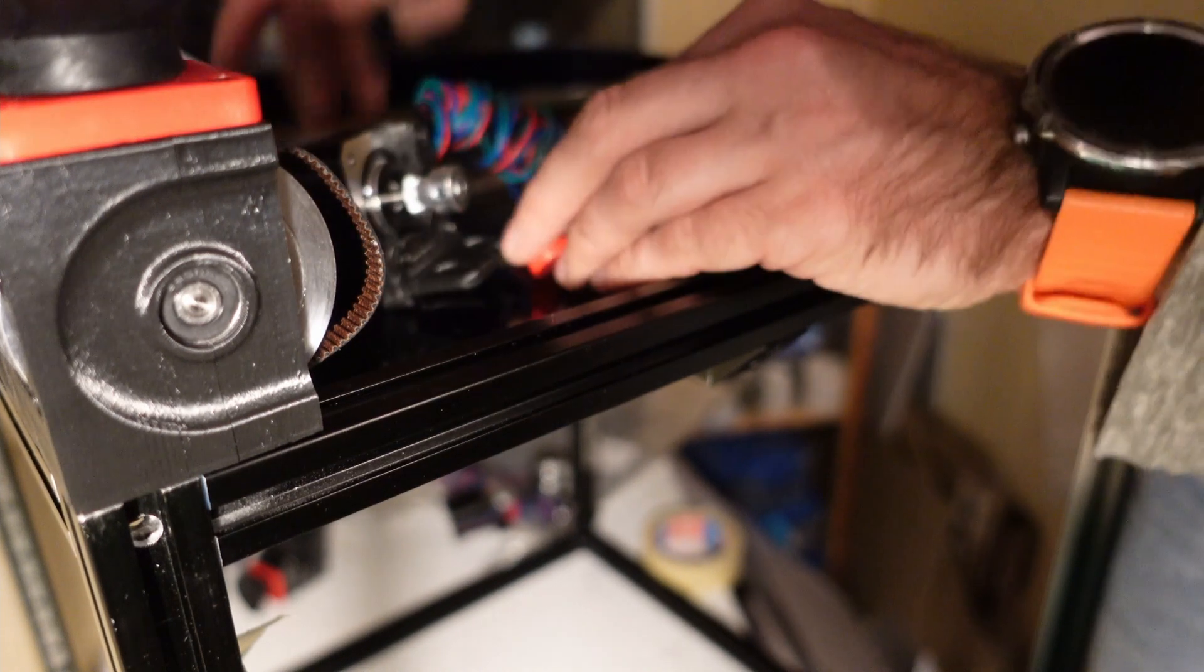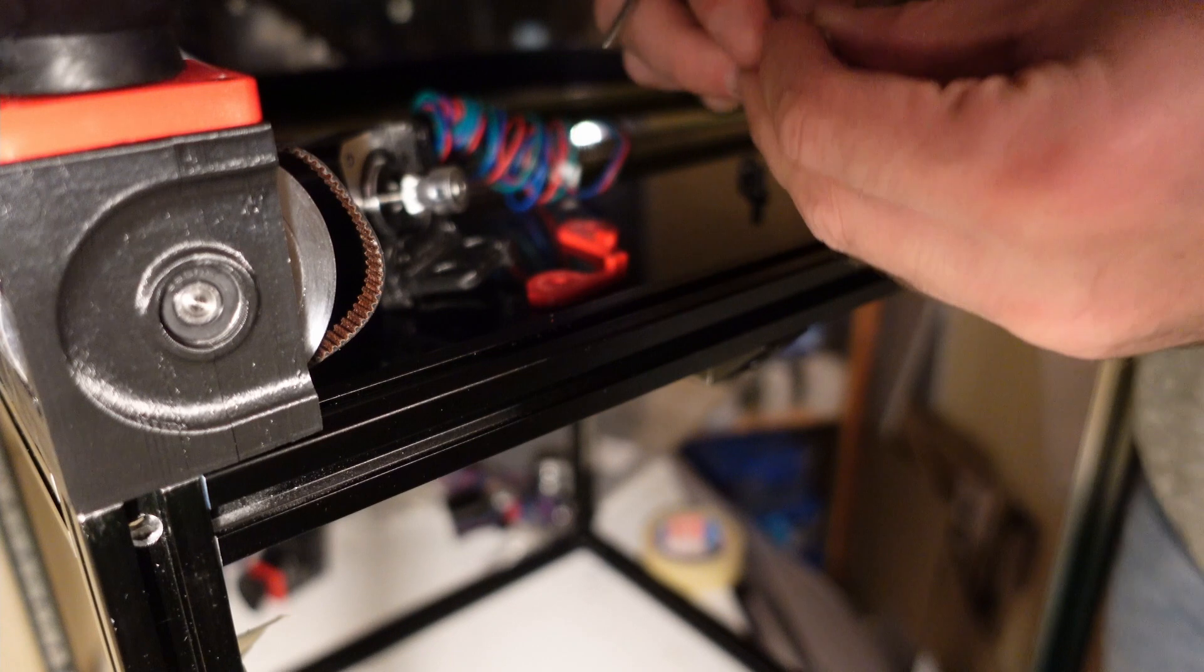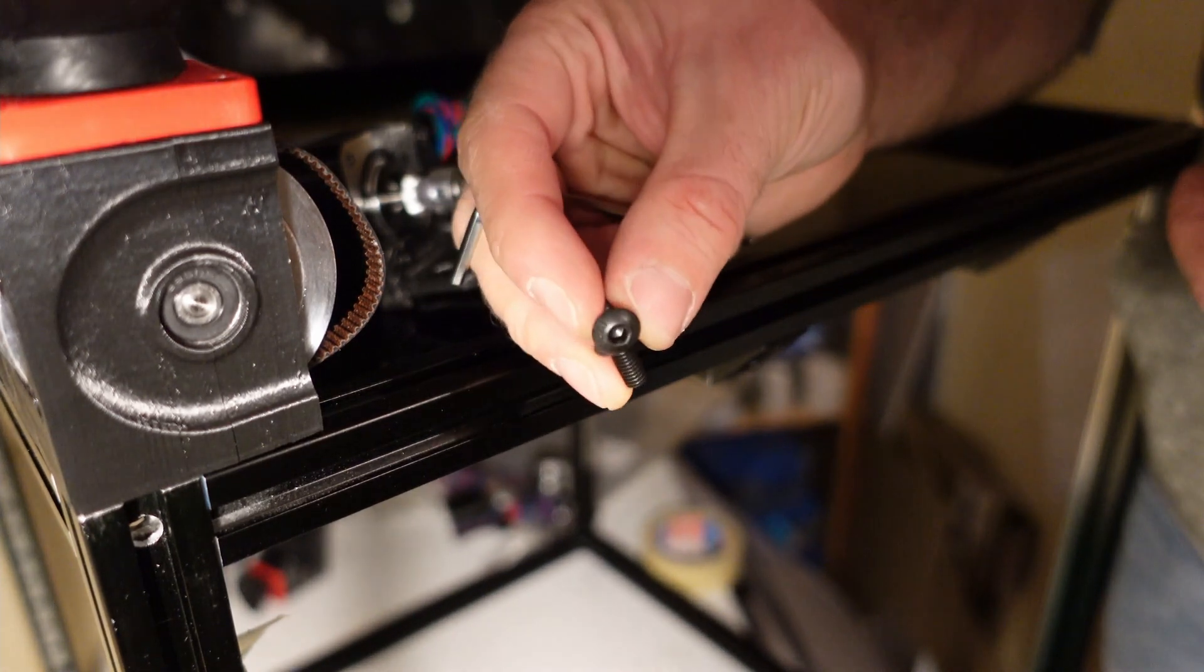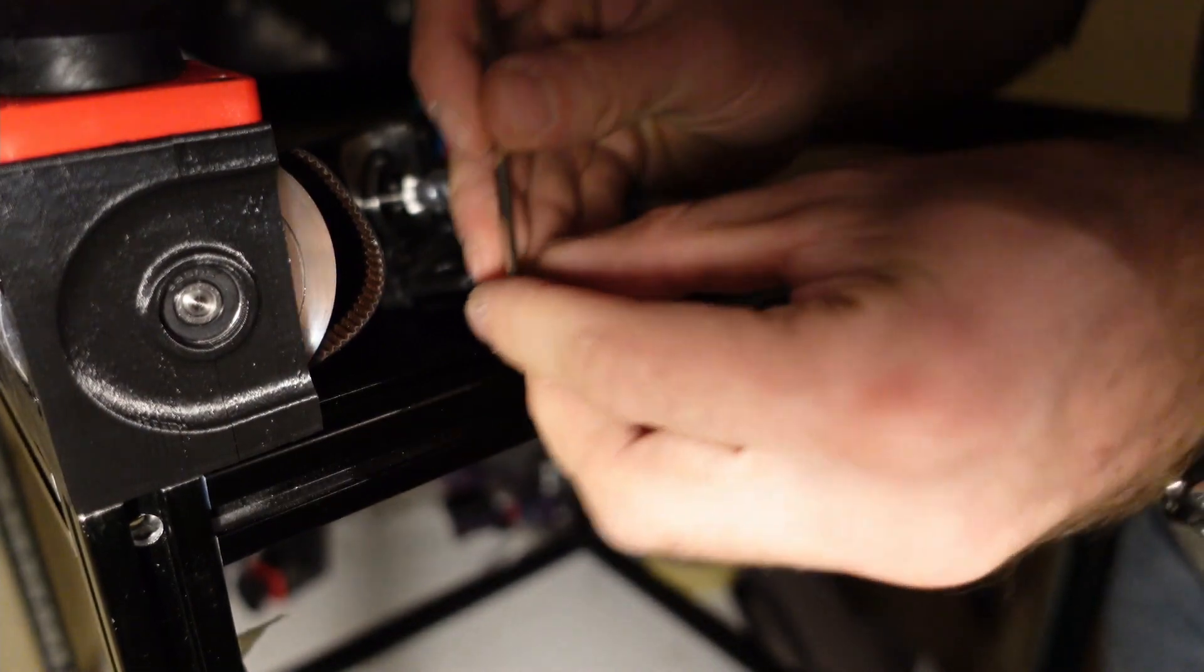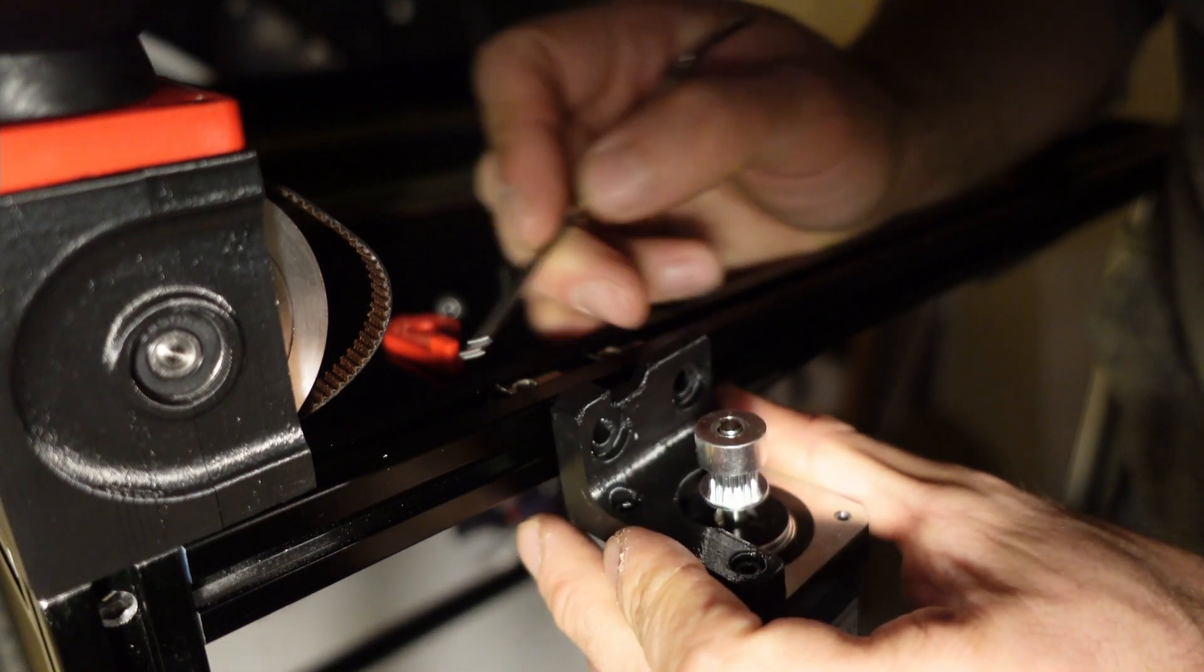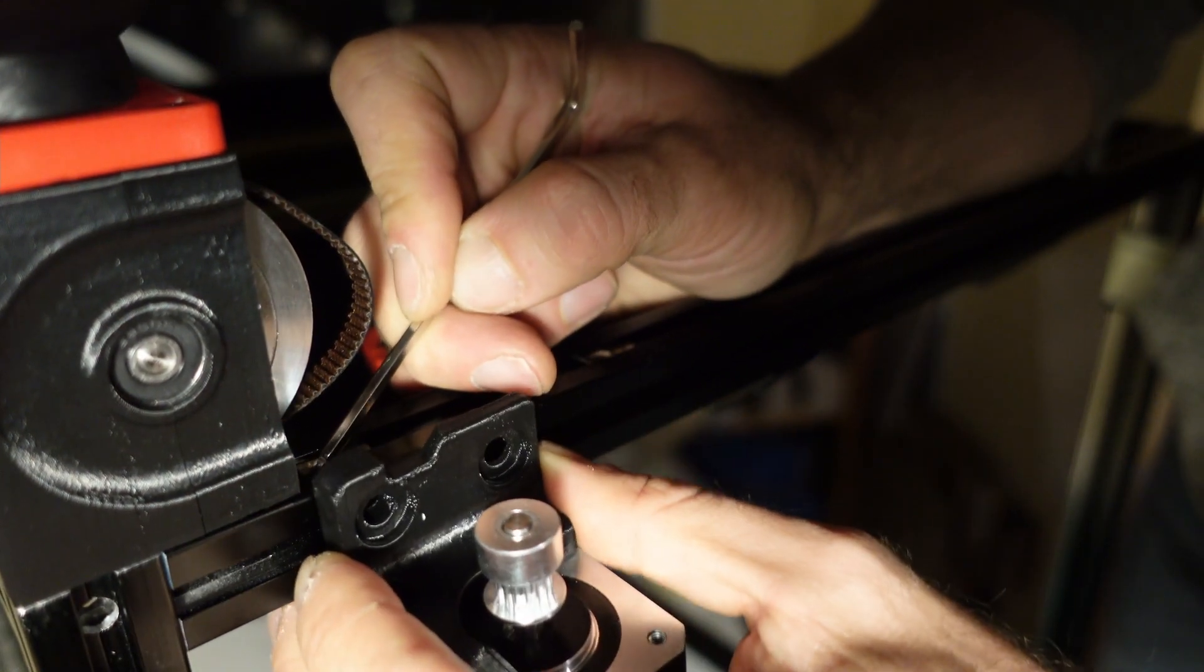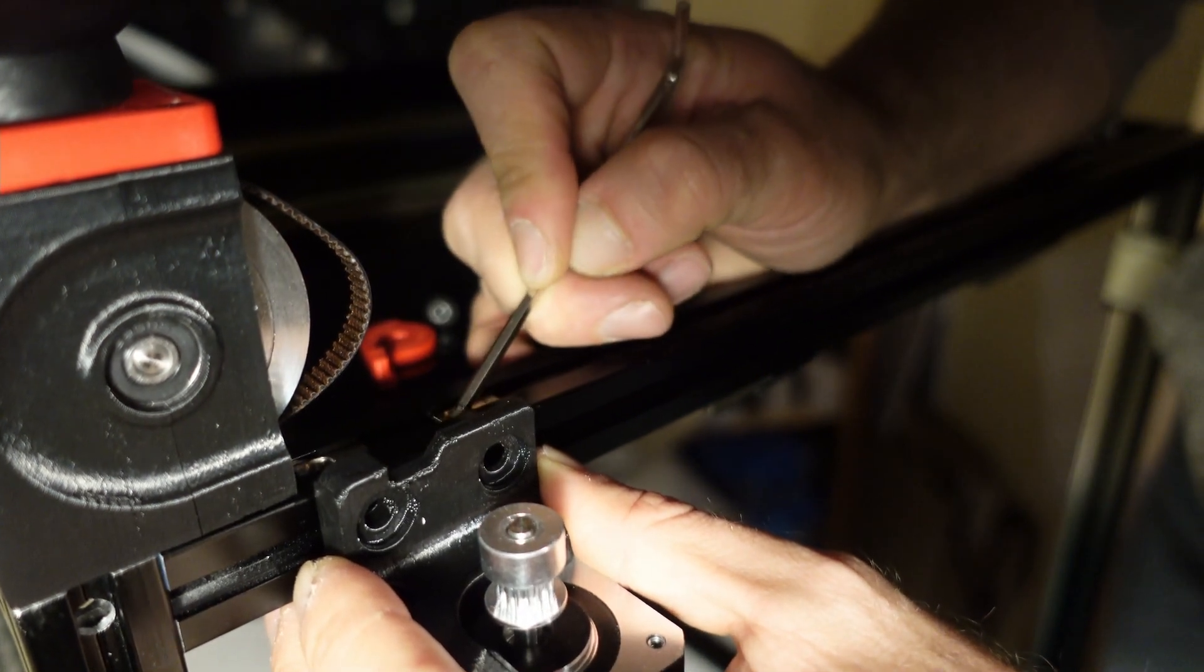And you'll need two M5 extrusion nuts and two M5 10 millimeter ball screws. So yeah let's start by installing the nuts. For this part of the assembly you have to move the nuts very close to the pulley assembly and use your motor mount as a guide for that.